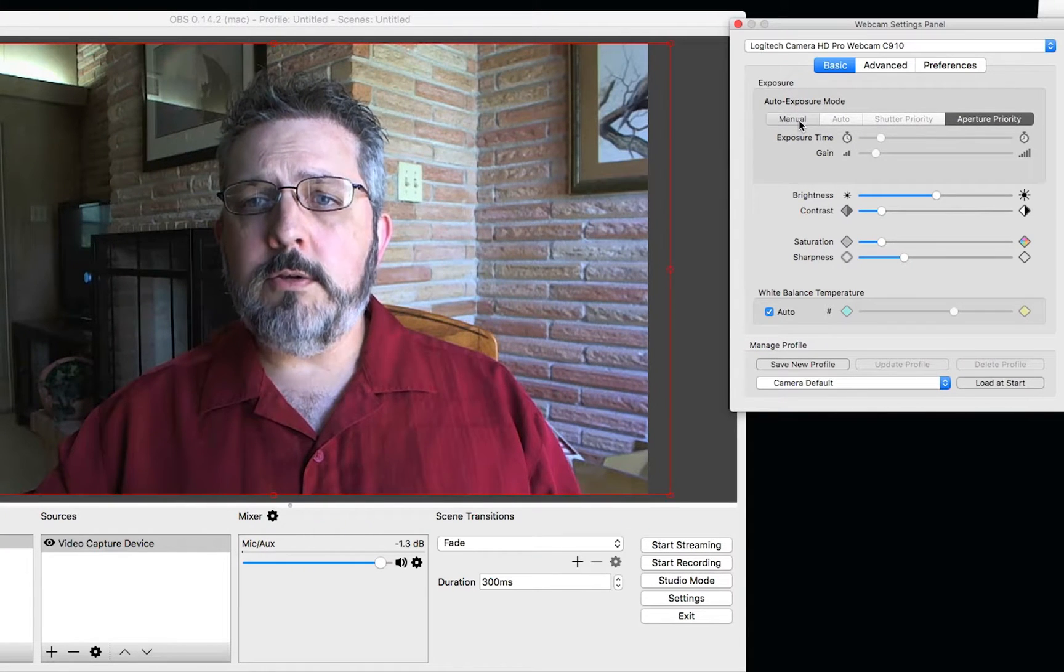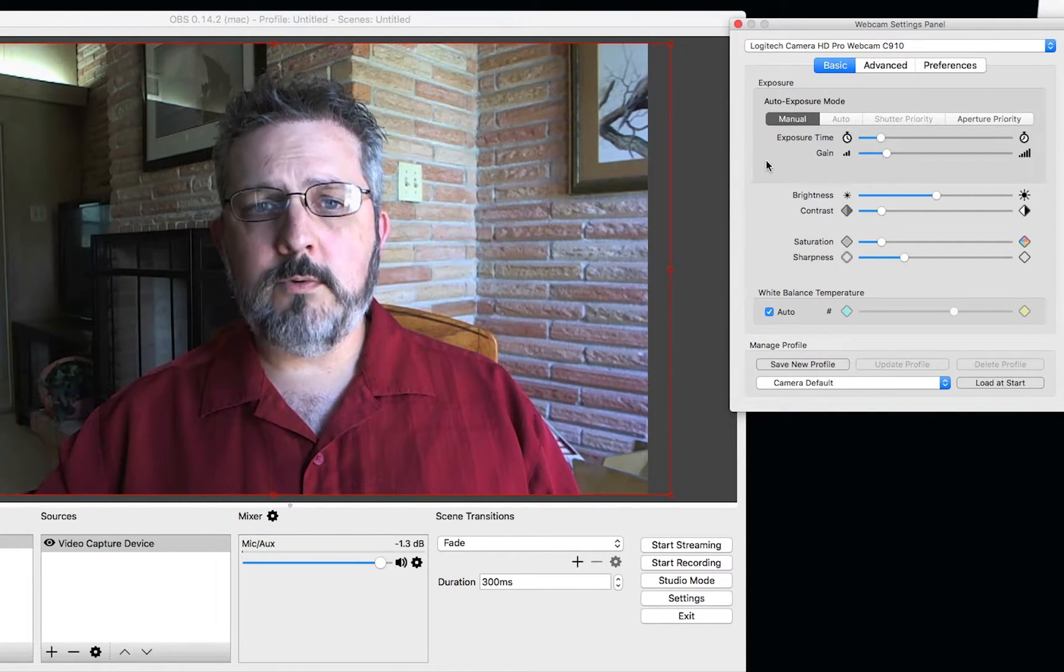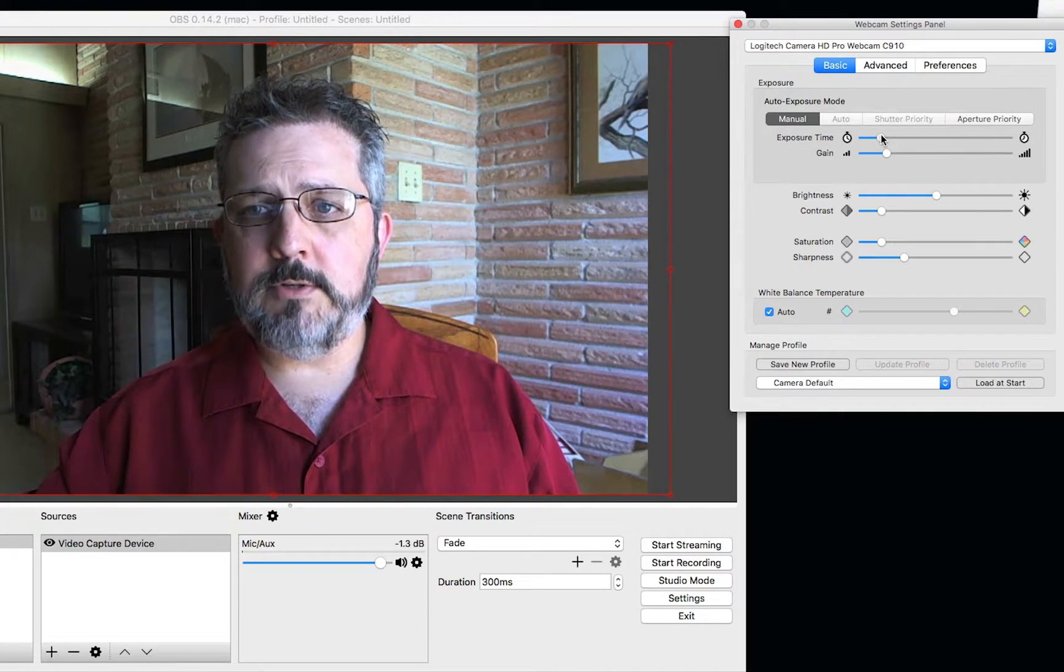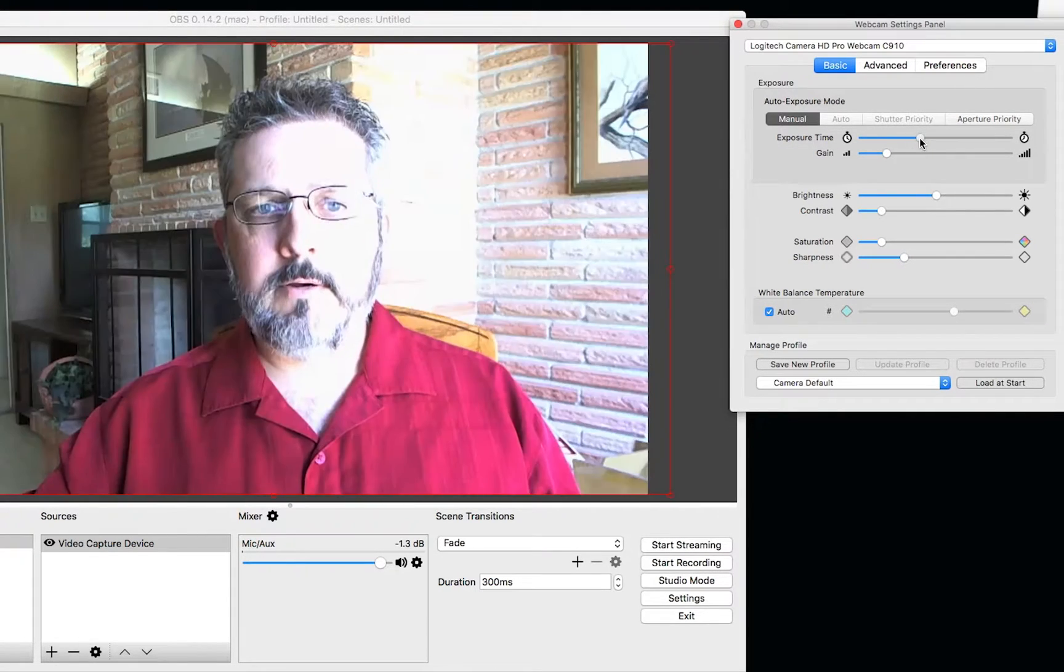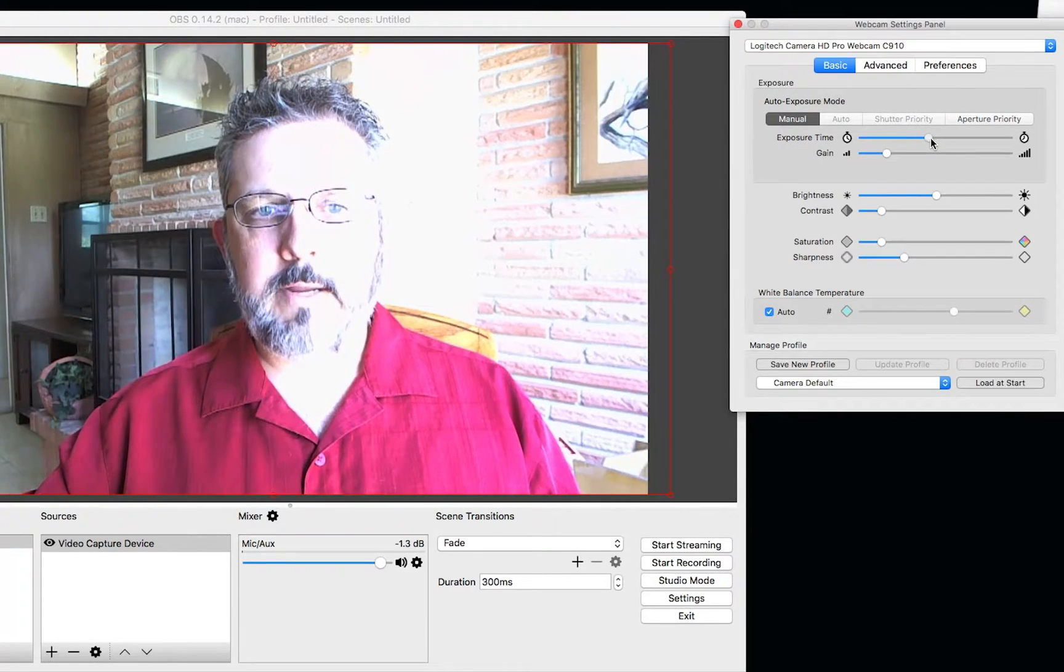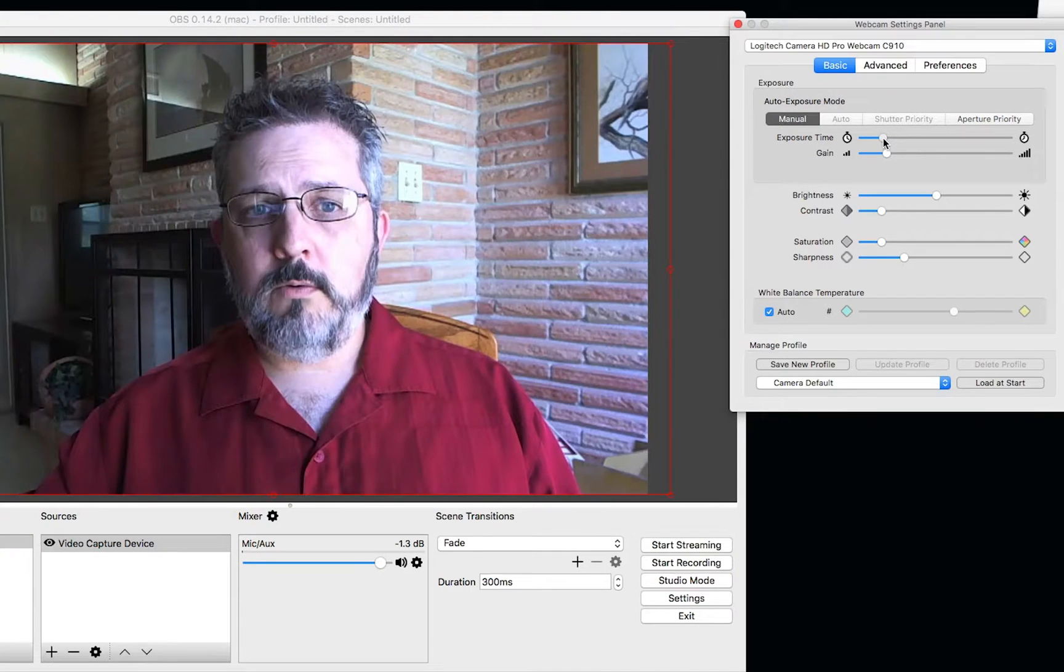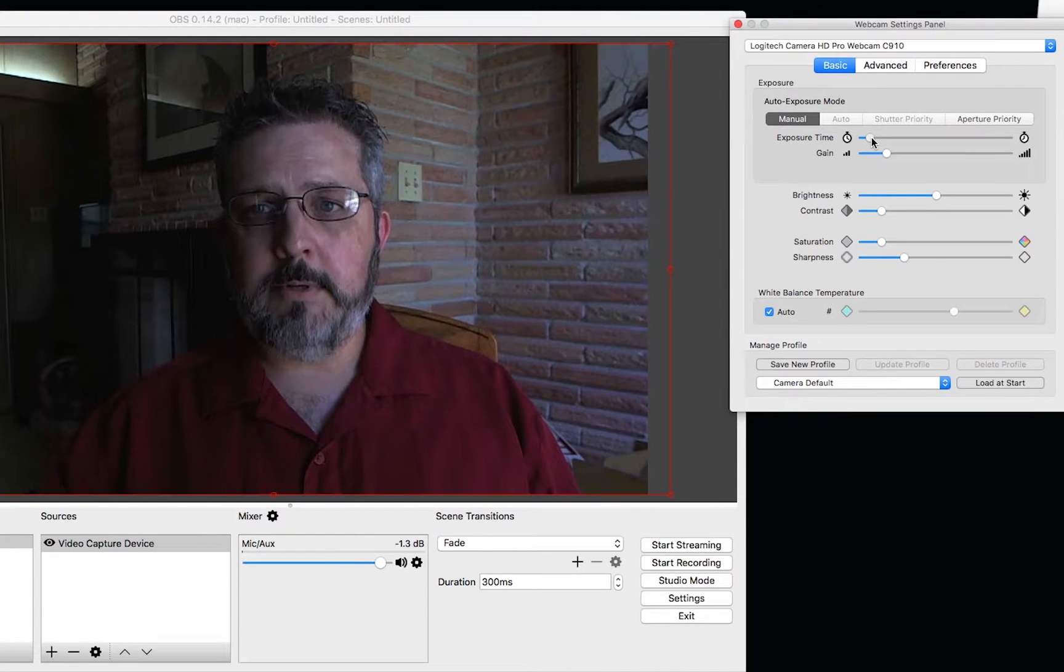You can change to manual exposure mode, which is going to allow you to make some changes. Now, I'm going to adjust the exposure, and you're going to see how it really brightens and blows it out, or pulls it down a little bit.